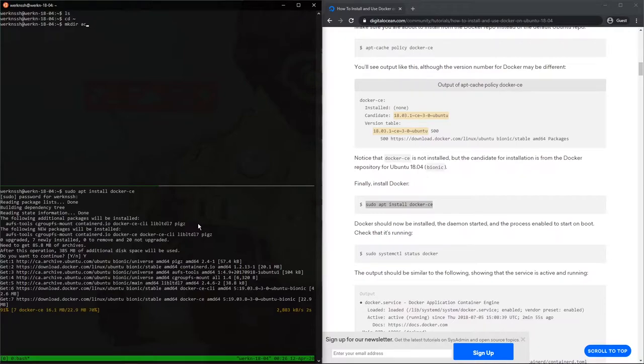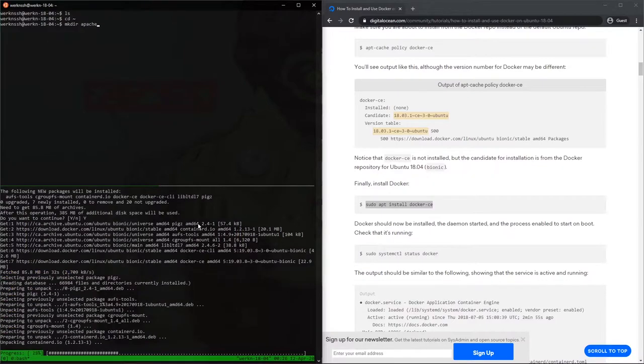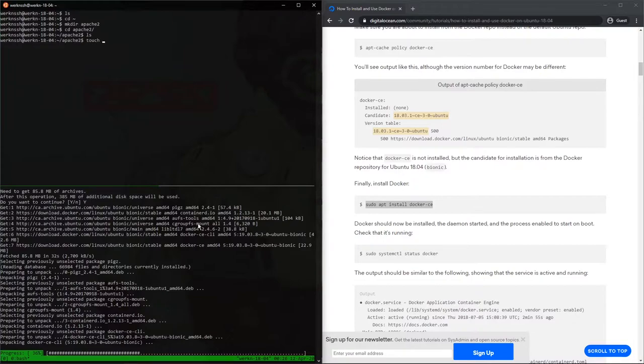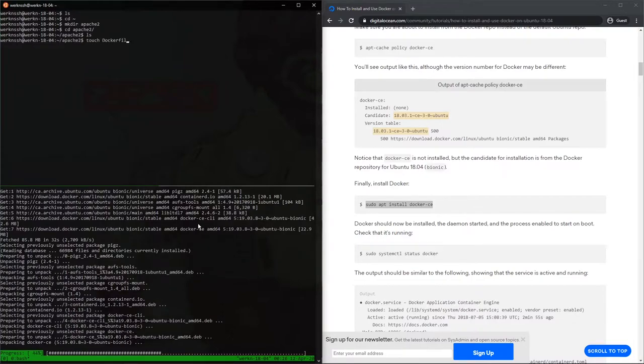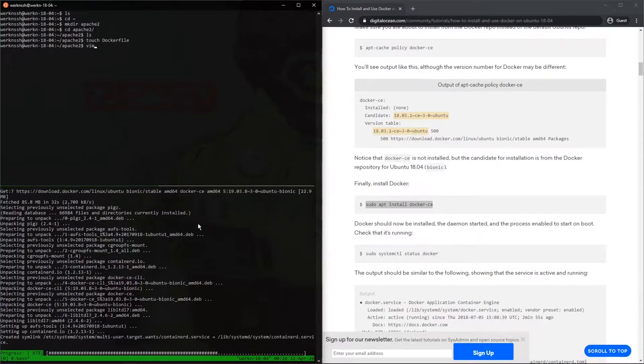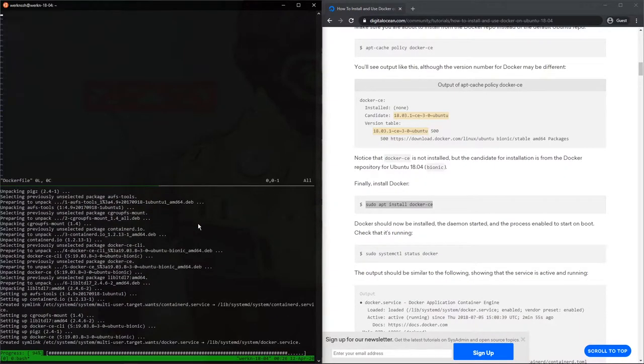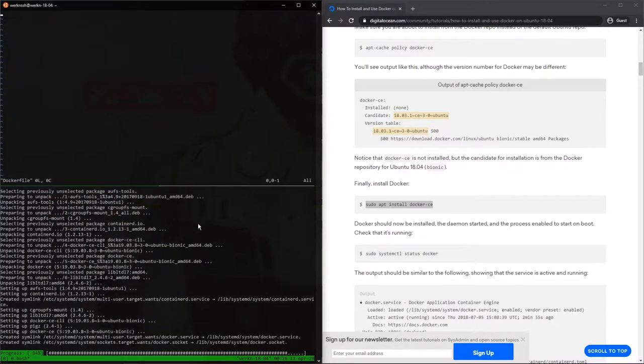Actually, we'll call it Apache, good, and we'll use Apache, Apache 2. CD into Apache 2, perfect. ls, touch dockerfile, good, and then vim dockerfile, perfect.